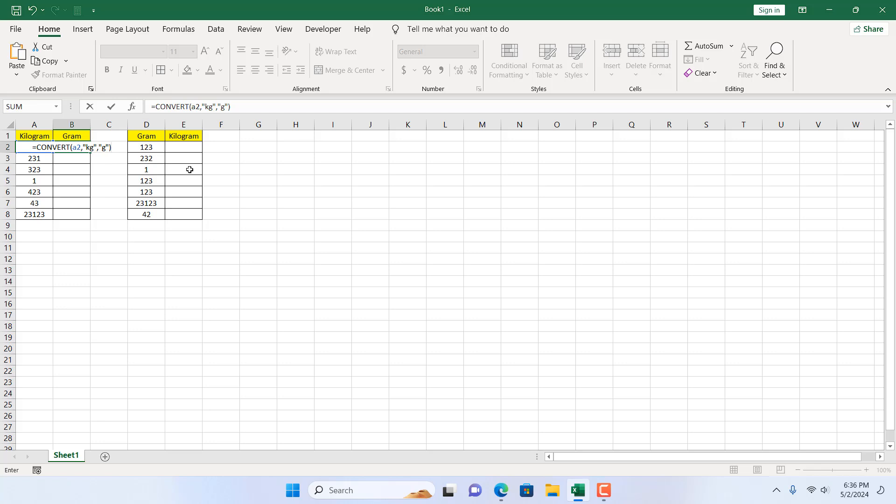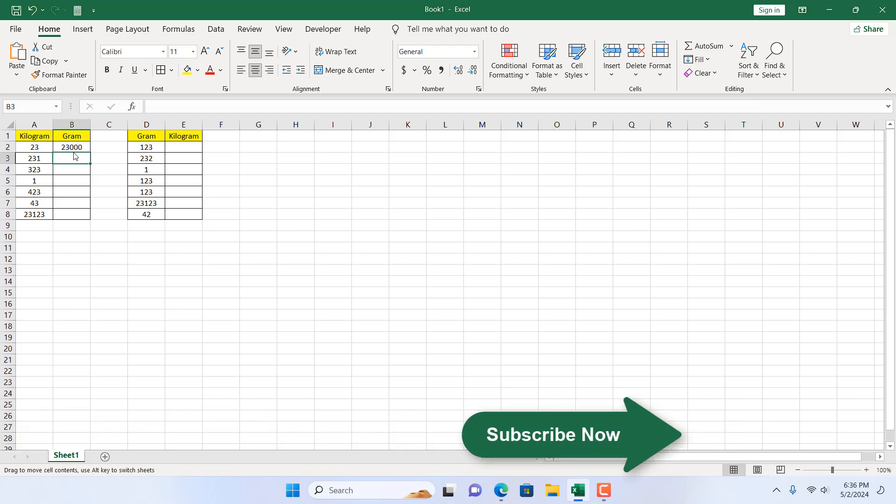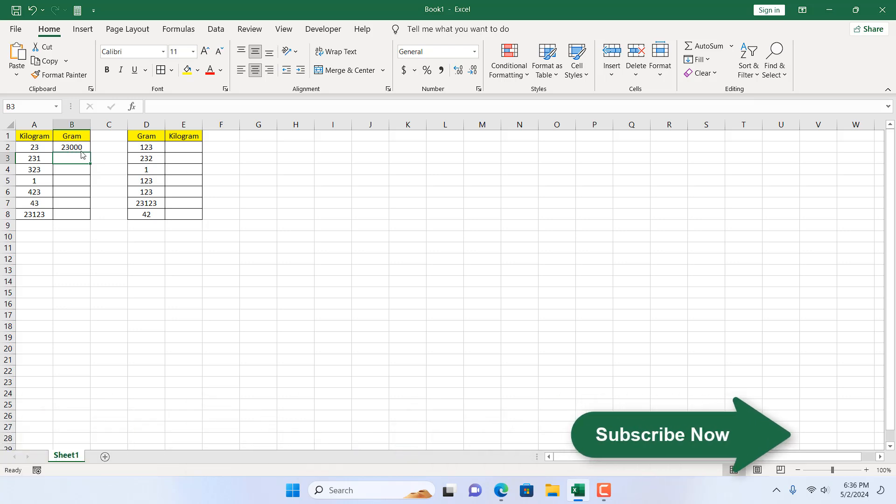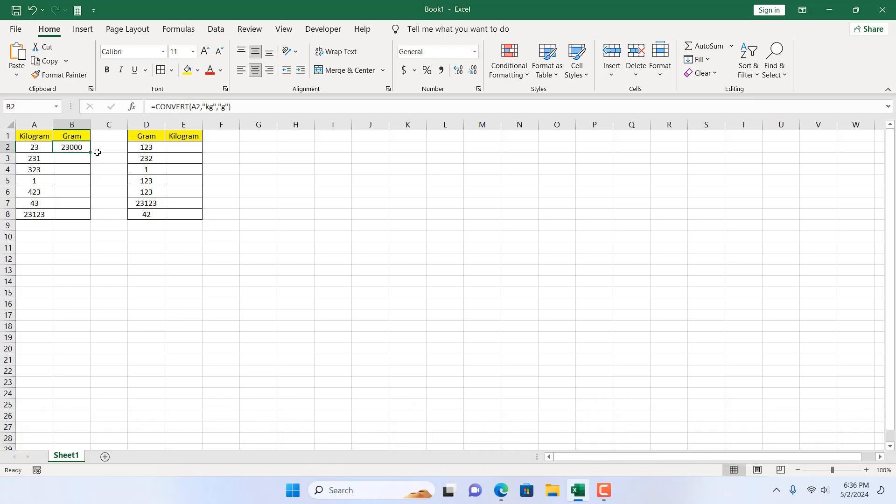You cannot write kg in capital letter. You have to write it in small letters. So I have written the formula and if I press enter, you can see we just converted kilogram to gram. If I double click here, it will auto fill and this is the conversion from kilogram to gram.